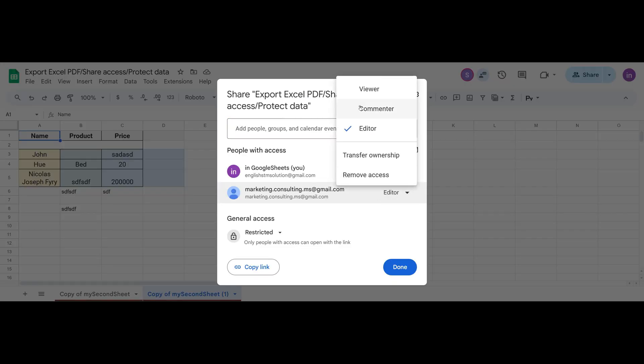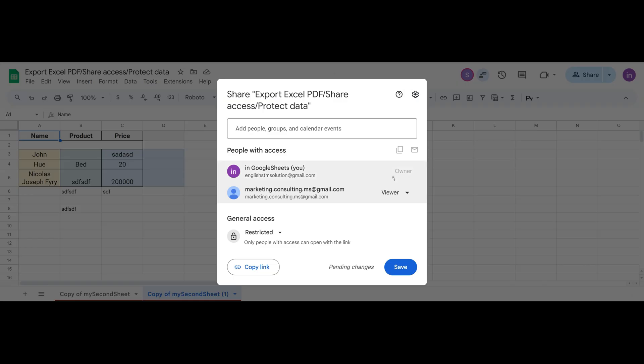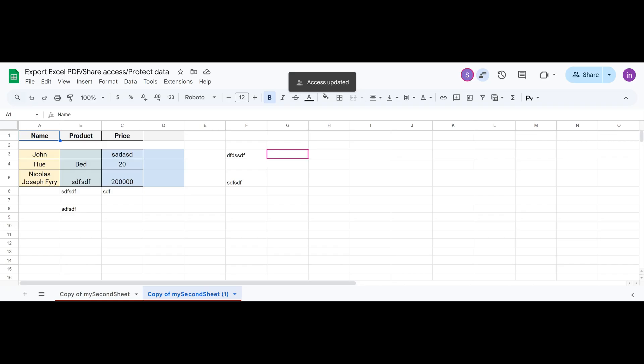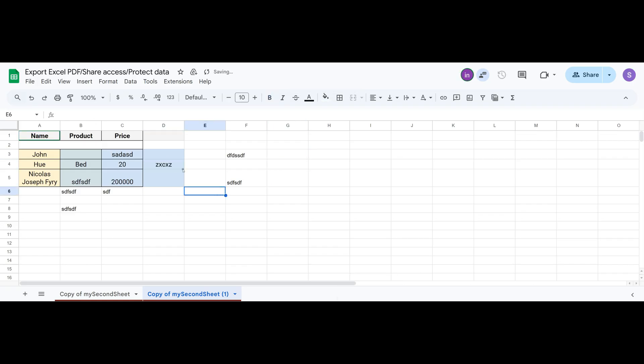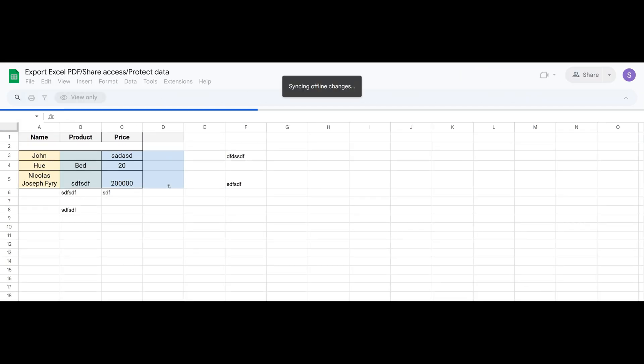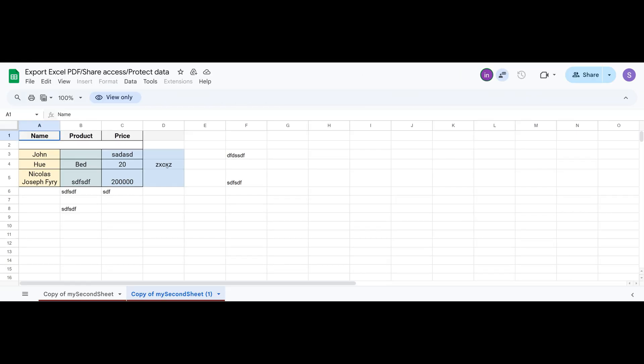But how do we prevent someone from coming in and messing up the spreadsheet? The first option is simple. Don't give them full editor access. Instead, set their access to Viewer. That way they can only see the spreadsheet. We close their editing rights. And after that, they can't change anything anymore.